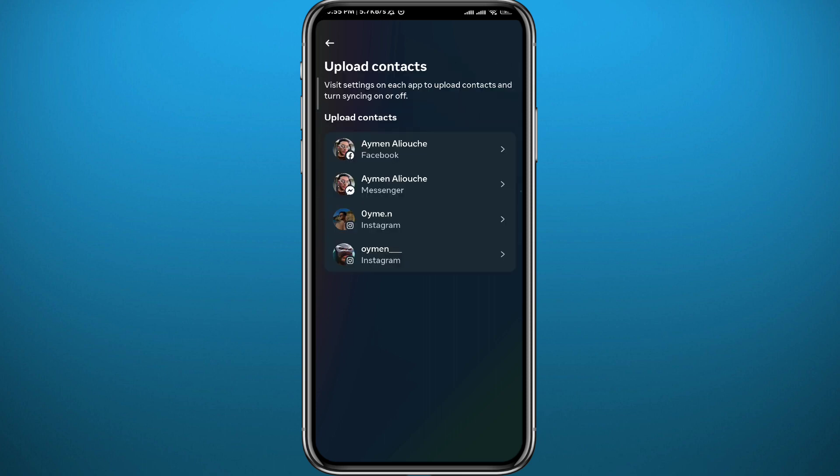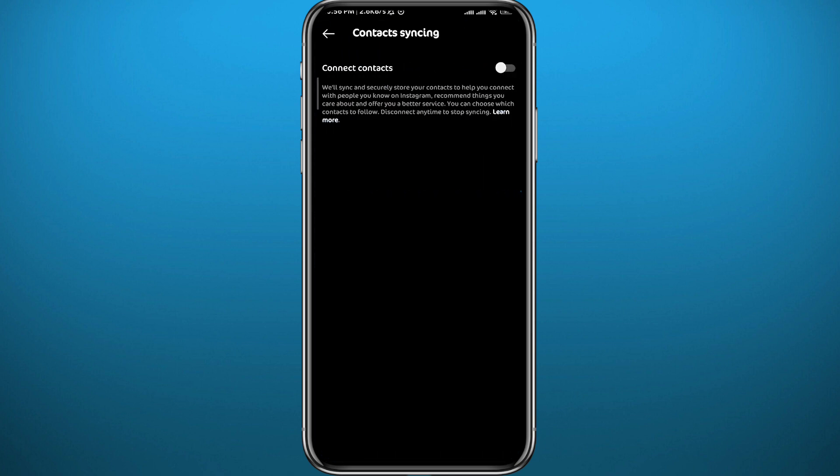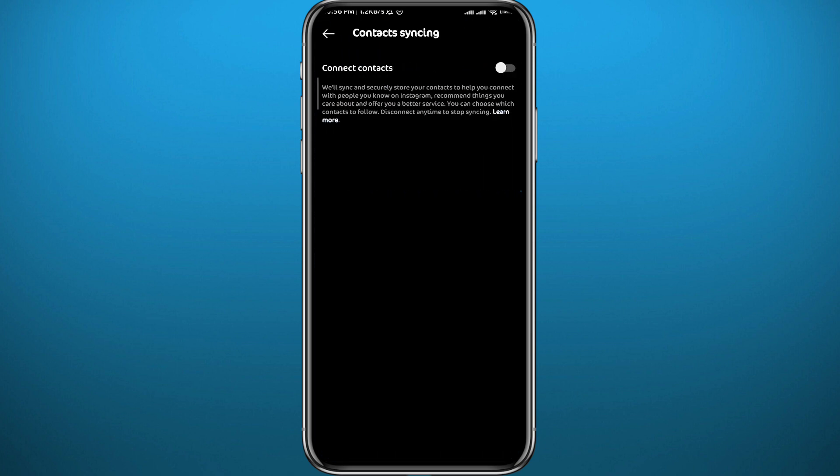Choose the Instagram account that you want to upload your contacts in to find those people from your contacts. And then from here, tap on this toggle to turn it on. If it's your first time it will ask you for permissions to access your contacts. If it's not, it will turn on directly.